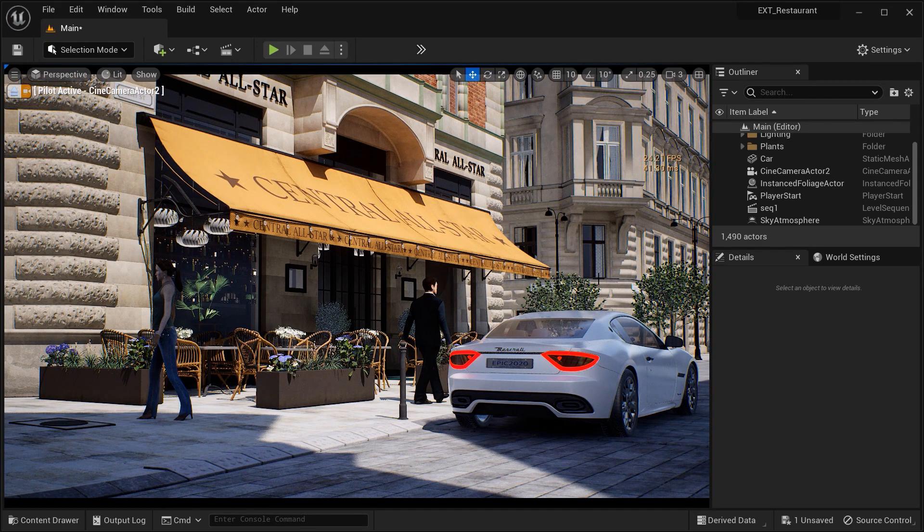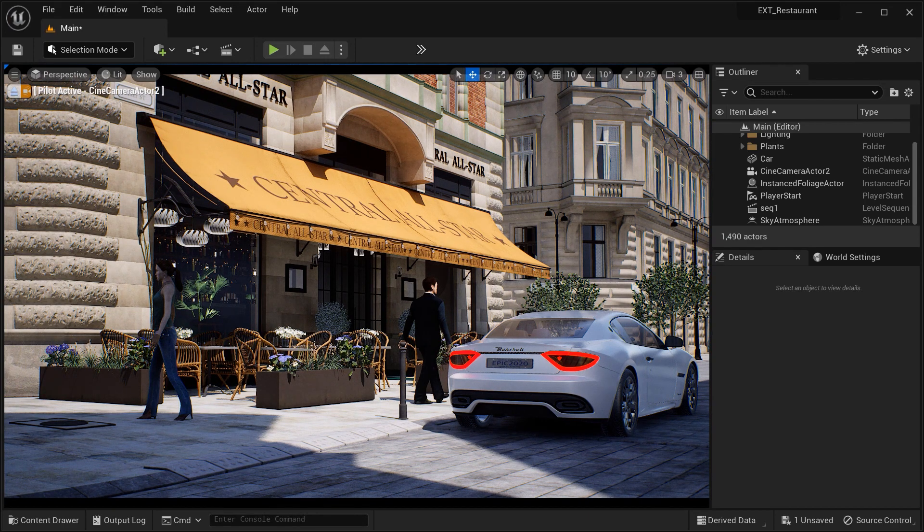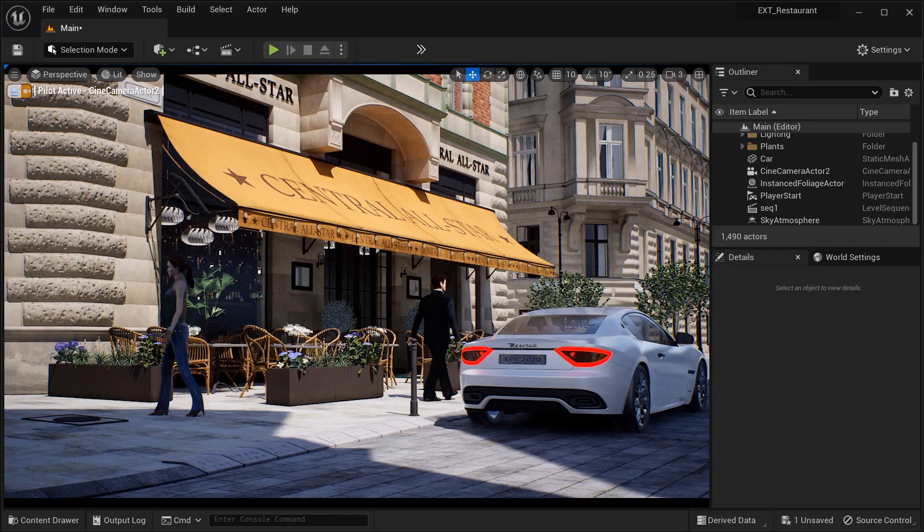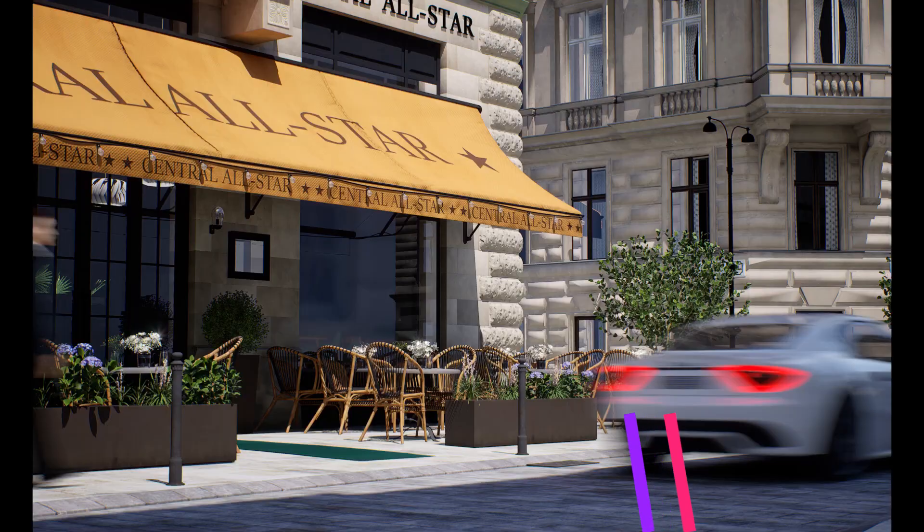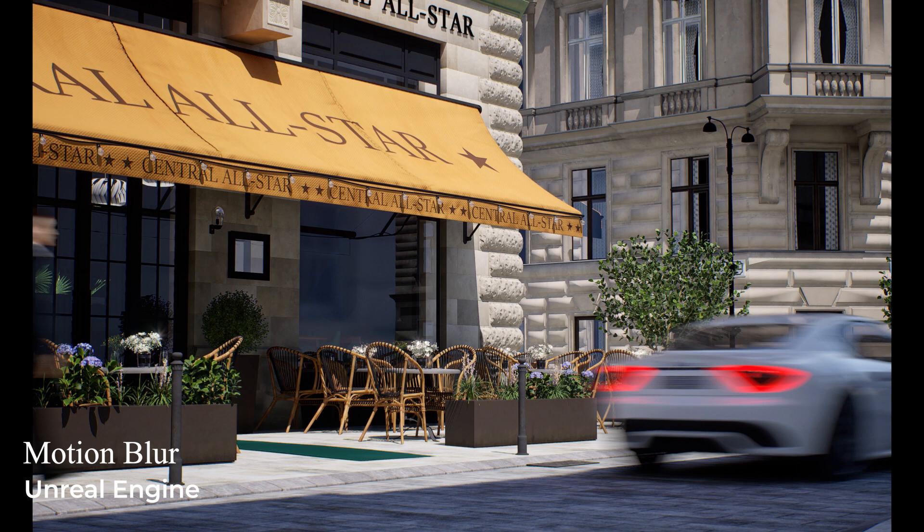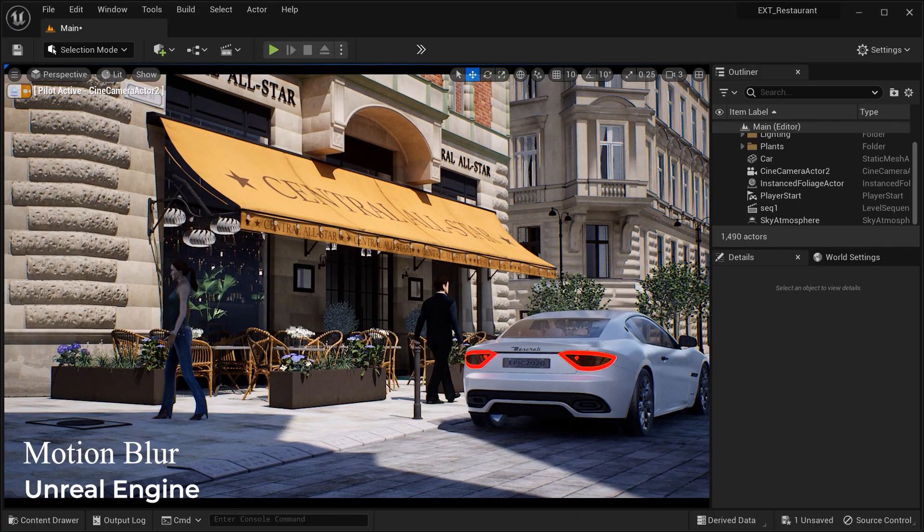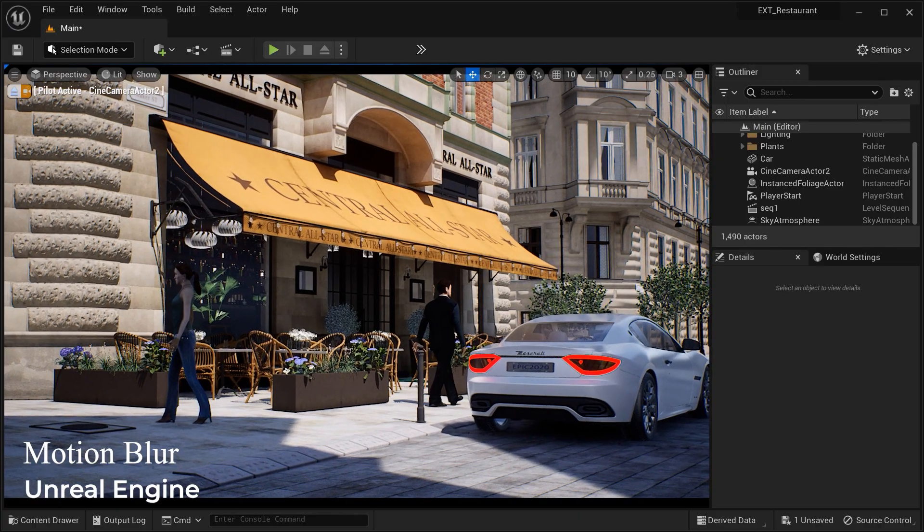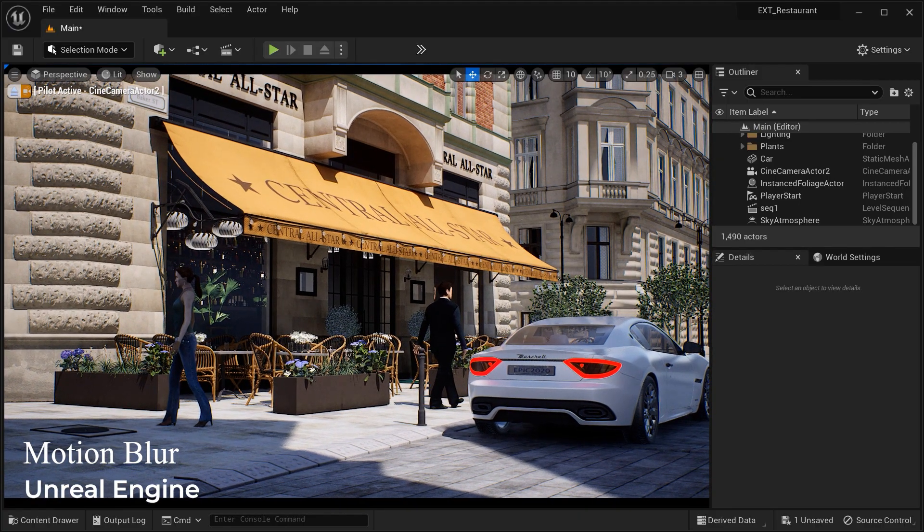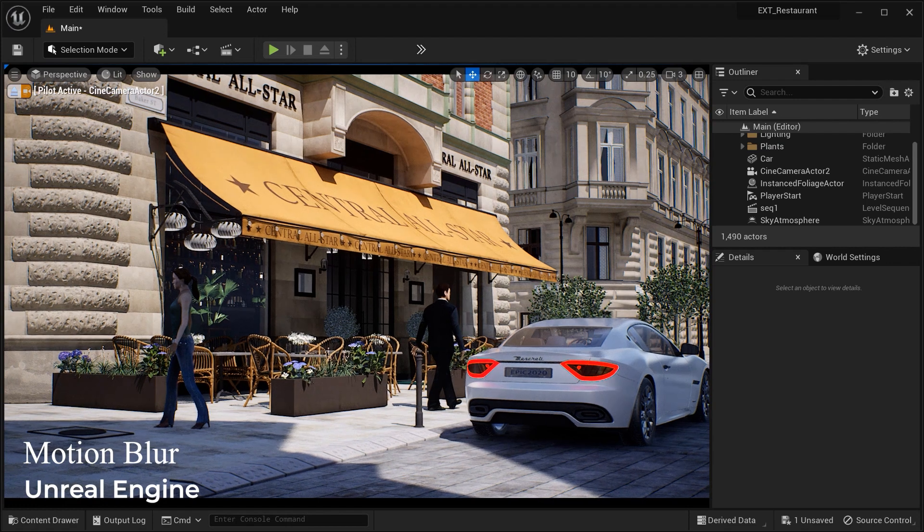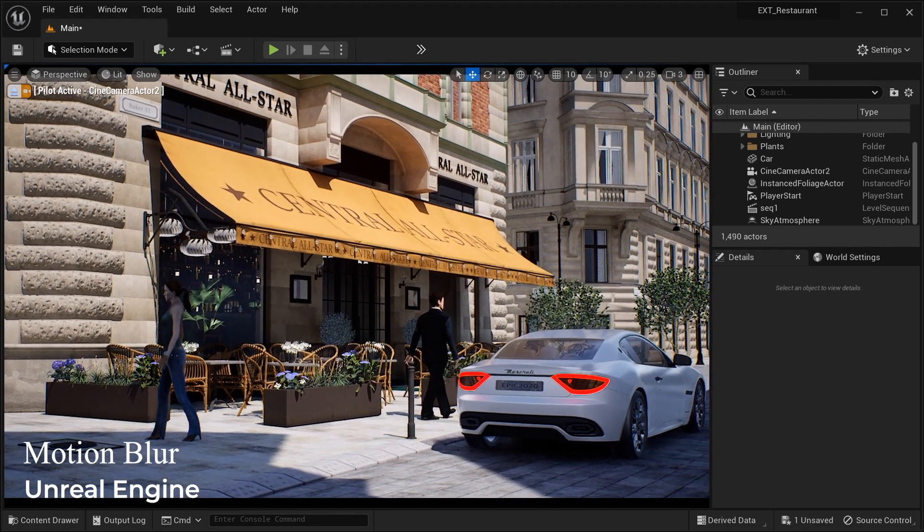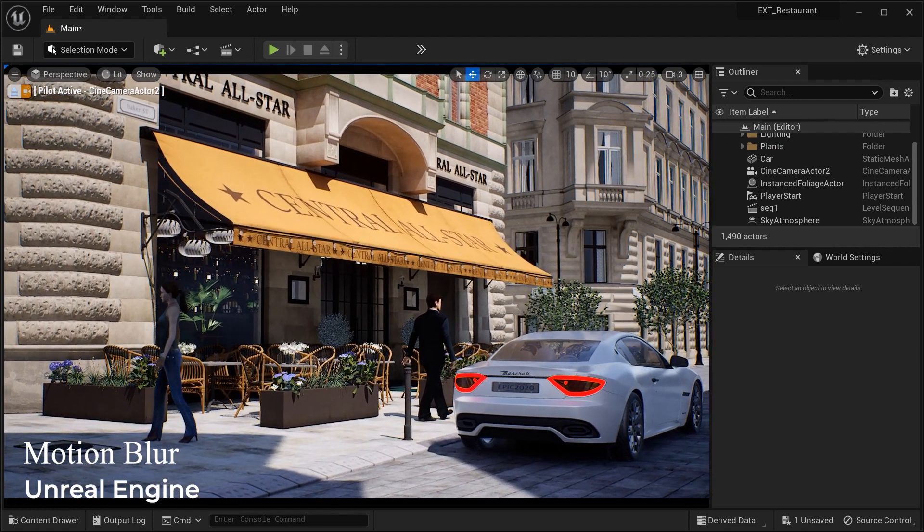Hey there fellow Unreal Engine enthusiasts, welcome to our latest tutorial video. Today we'll be diving into the fascinating world of Motion Blur effect in Unreal Engine. Join us as we witness the stunning results of our exterior restaurant scene with a touch of realism and cinematic flair, all thanks to the magic of Motion Blur.